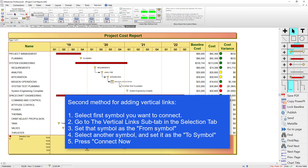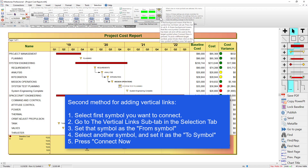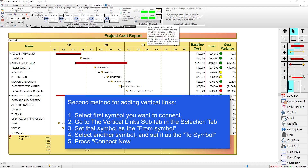Now that I've got these two connected, I can also connect 'System Test Planning' if I want to. I'll select 'System Test Planning', unset the 'to' symbol, click 'Set', and now it's going to connect that original 'Integration' symbol with 'System Test Planning'. I'll click 'Connect Now' and you can see that link comes all the way from that original 'from' symbol down to the 'System Test Planning' symbol.